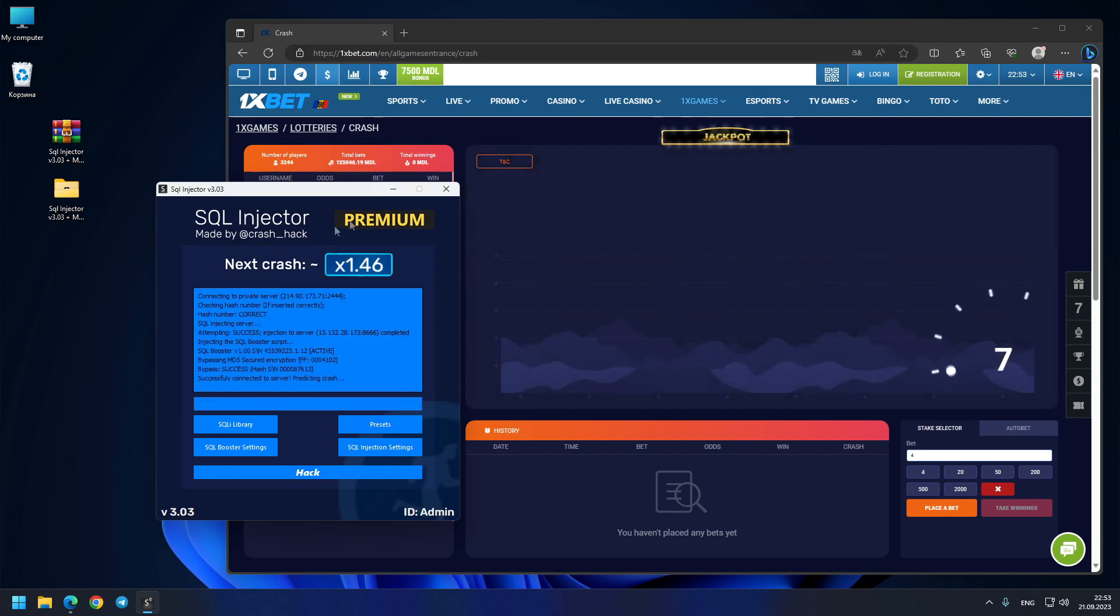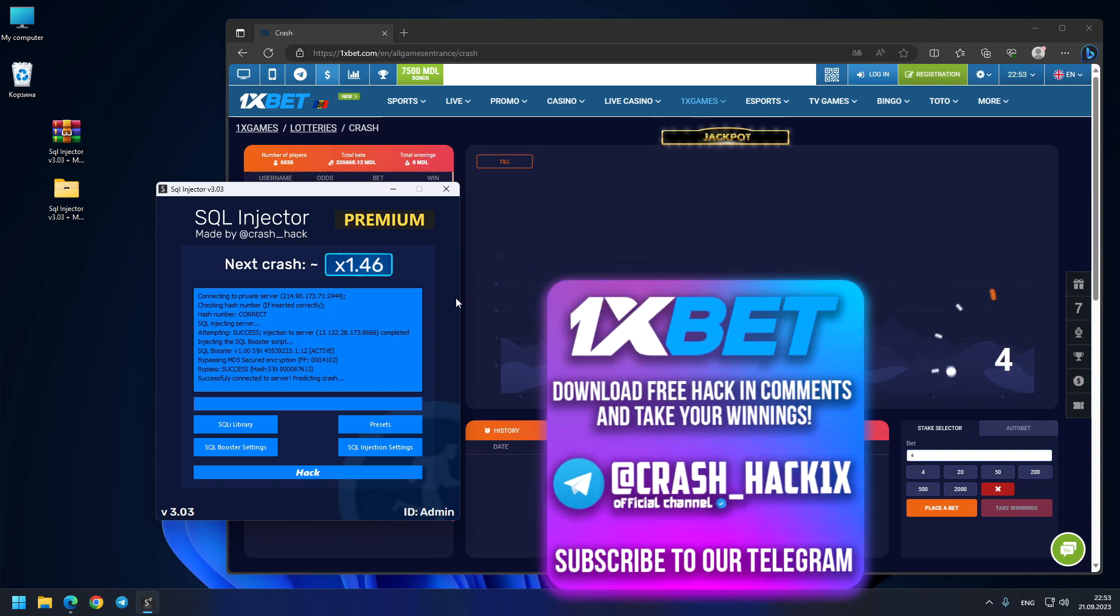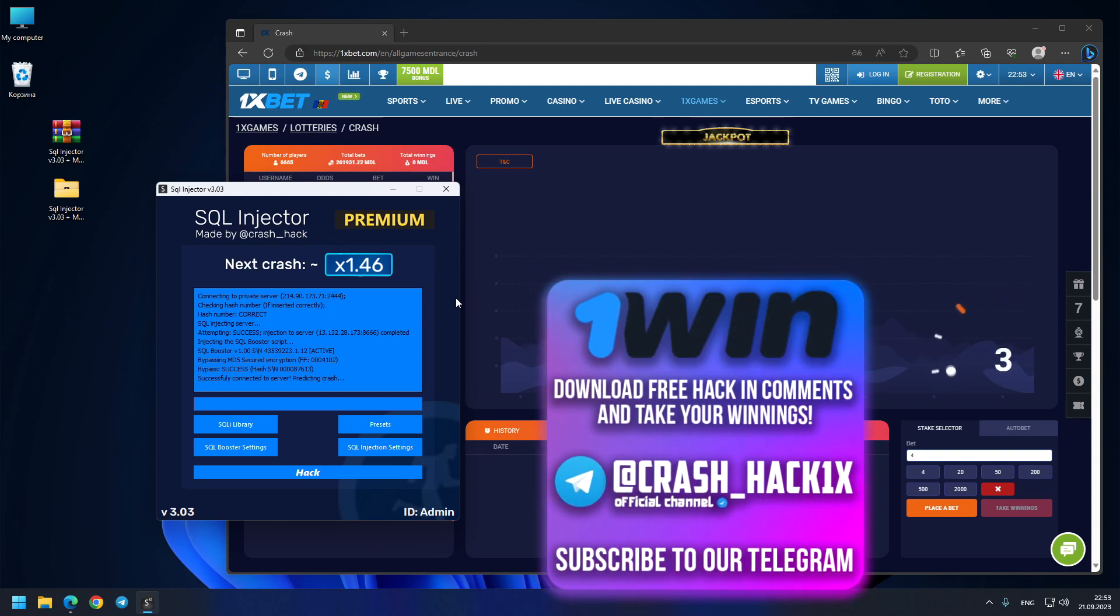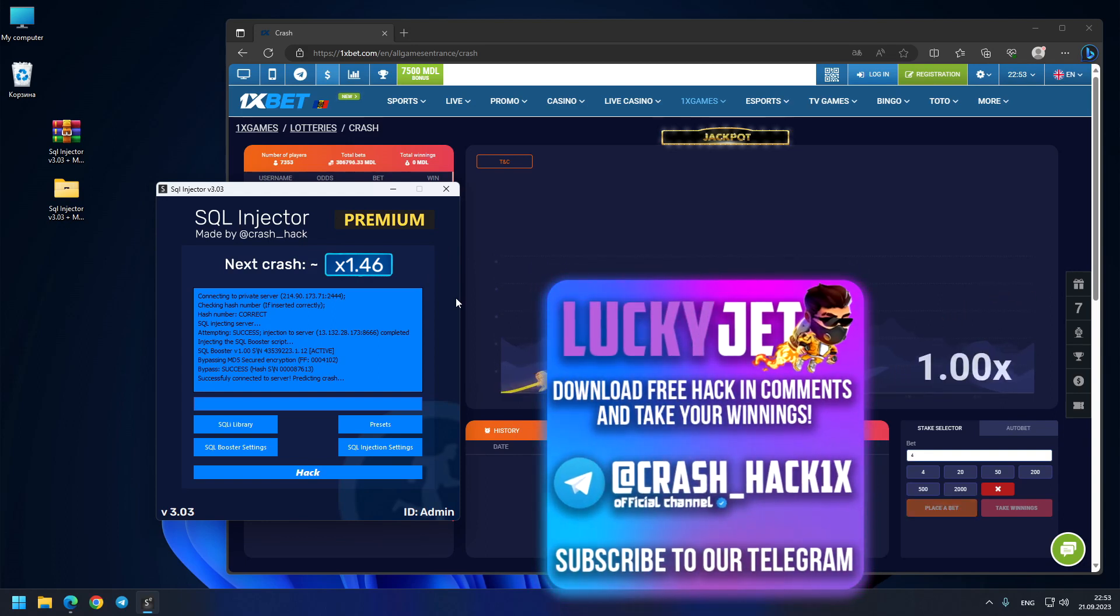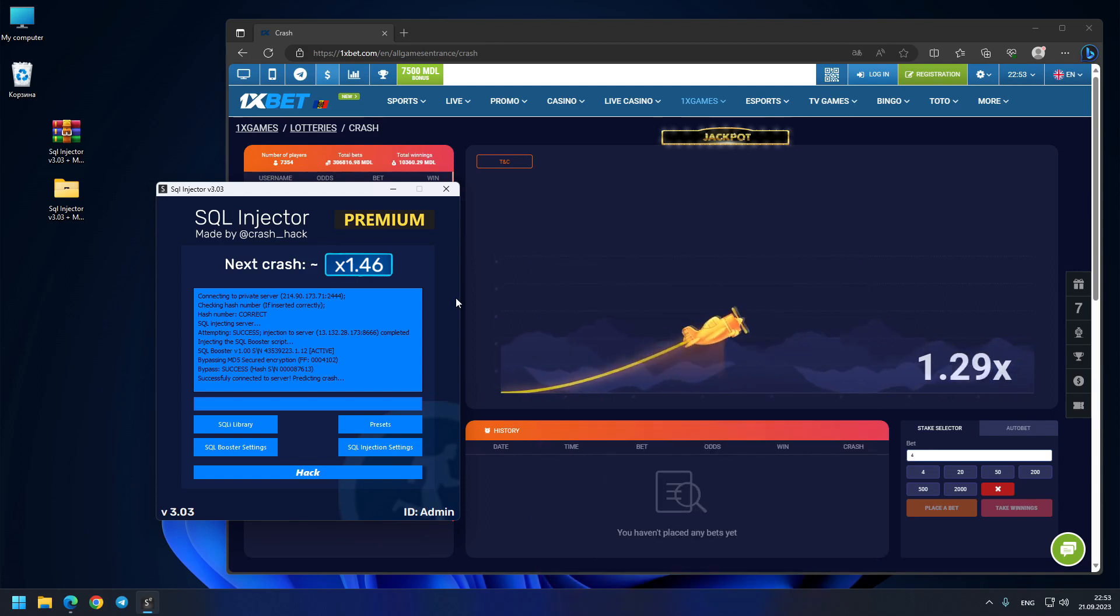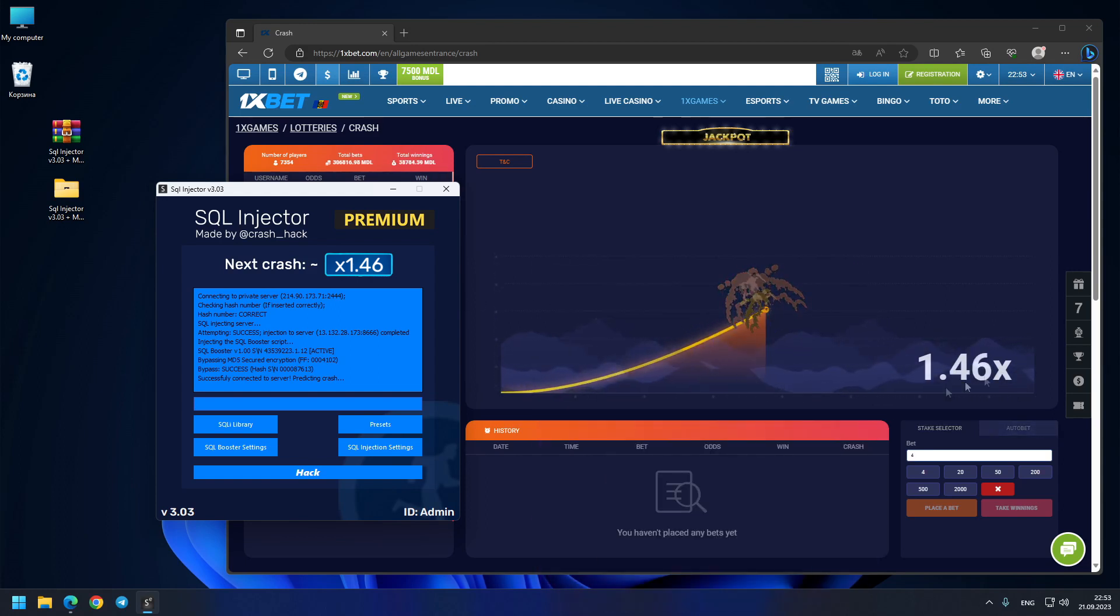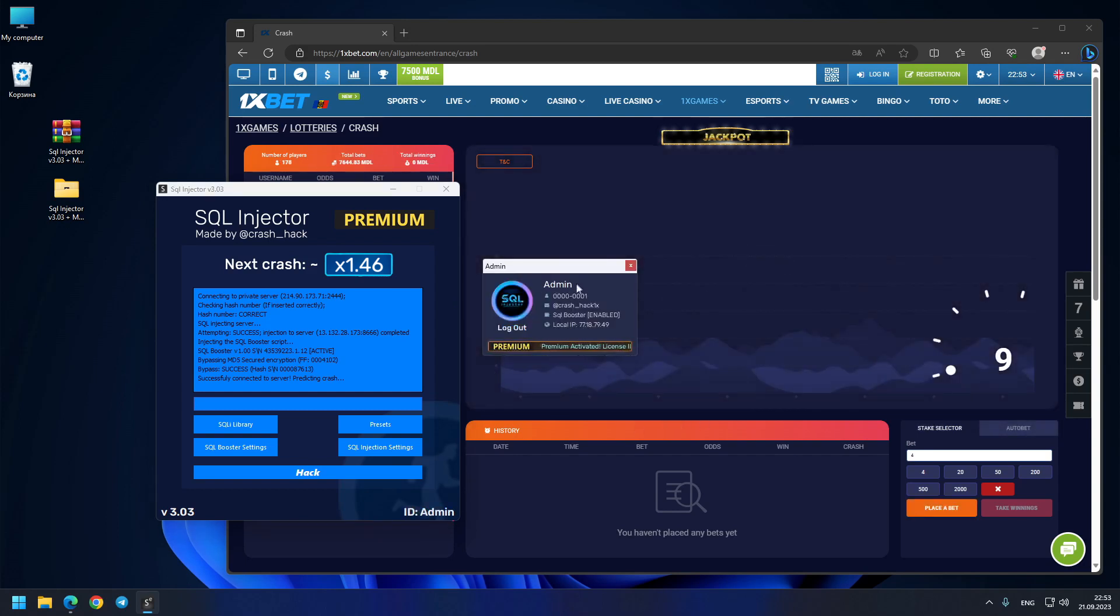1.46x—we've got prediction, so let's see this crash. You see, exactly 1.46x. We got four out of four predictions today. If you want admin profile like I have, it's very simple: you just need to open your Telegram, go and write me on my official Telegram chat.